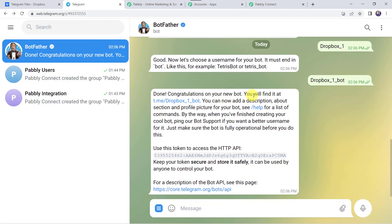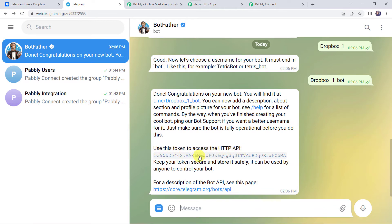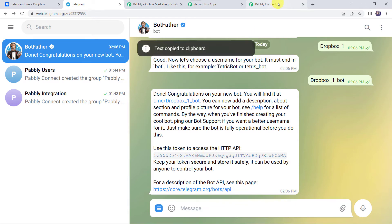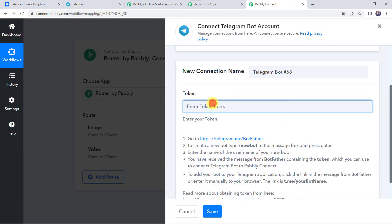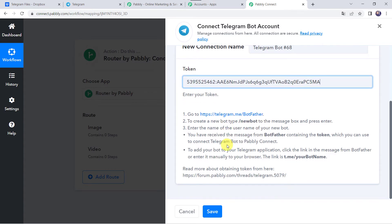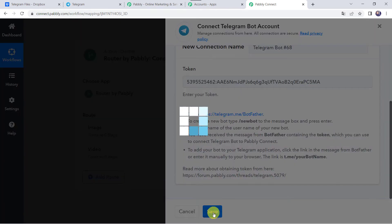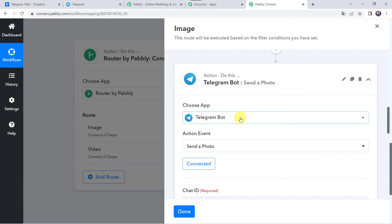Congratulations on your new bot! We have got the bot URL and here we can see it has provided us a token. Use this token to access the HTTP API. We have to copy this token from here and paste it into Pabbly Connect, then click Save. The Telegram account is now connected to Pabbly Connect. Make sure before creating a connection you are logged in.